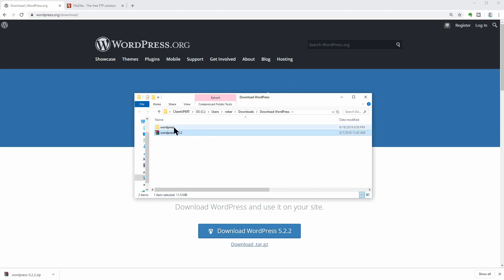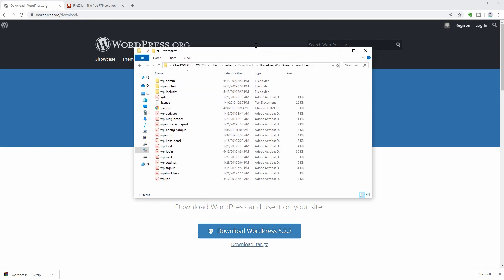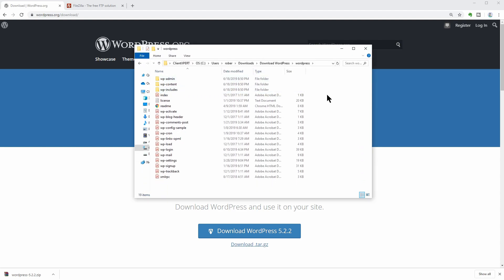These files are all you need to run a WordPress website on your domain name. Uploading them to your server is as simple as moving files through different folders.